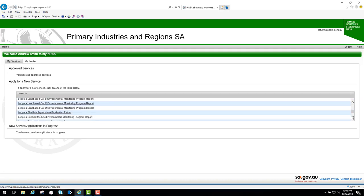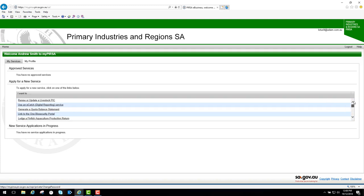The one I'll be using today is Renew or Update a Livestock Pick. If your service application is automatically approved, it will go into the approved services section. If your service application is not automatically approved, it will go in the new service applications in progress section, which I'll explain further in a little while. We'll click on Renew or Update a Pick.